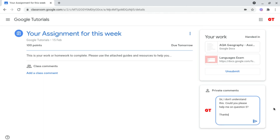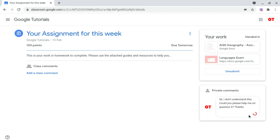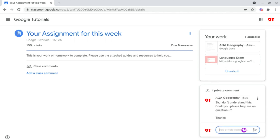To send your comment, all you need to do is click on the paper aeroplane icon at the bottom right. And there you are — you've now posted a private comment.